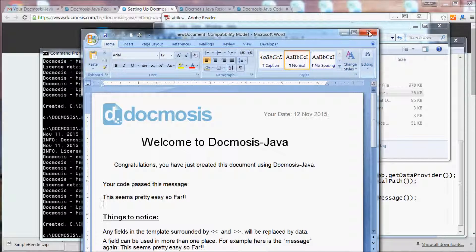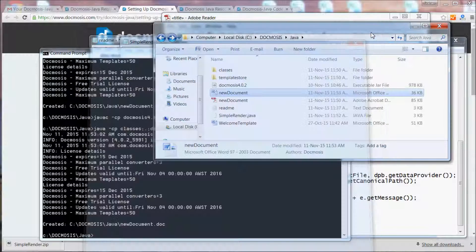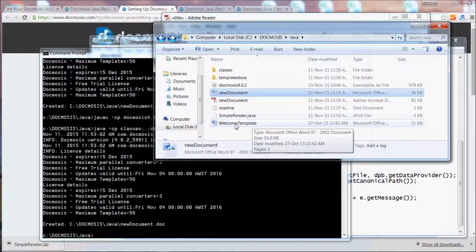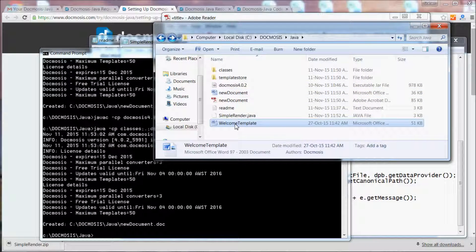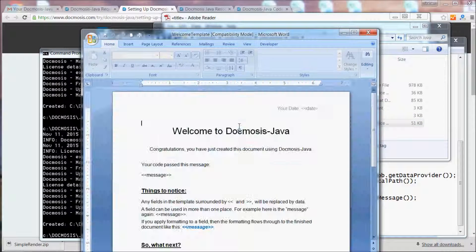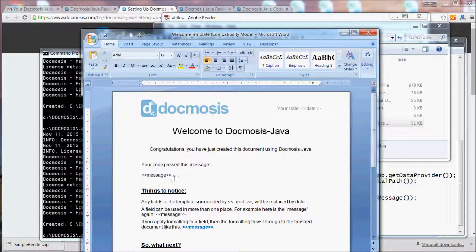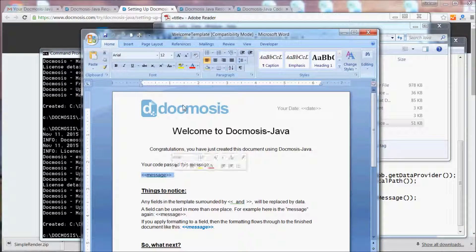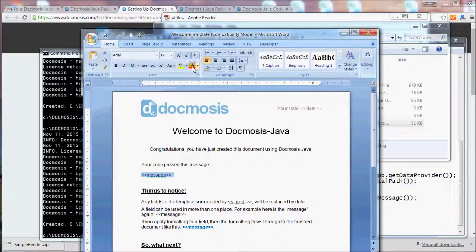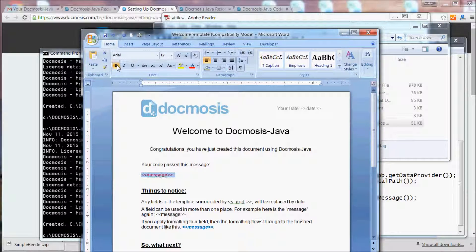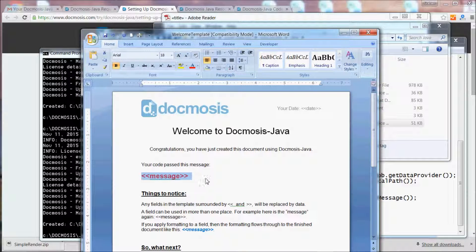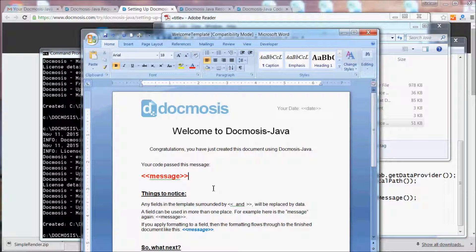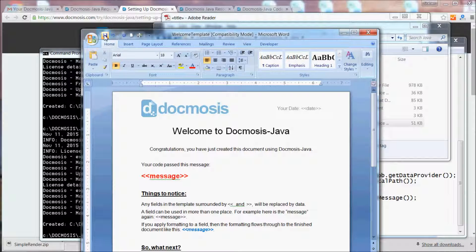Let's make one last change. This time we'll have a look at the welcome template. So by making changes in the template to the formatting of the message, that will be applied to the data when it's injected into the template. We'll just save that change.